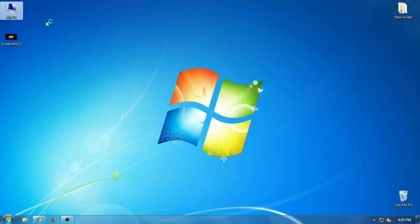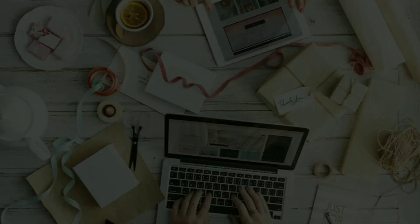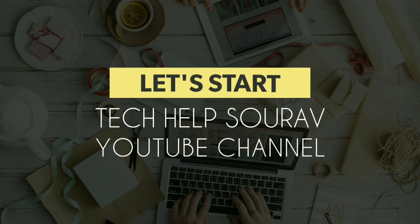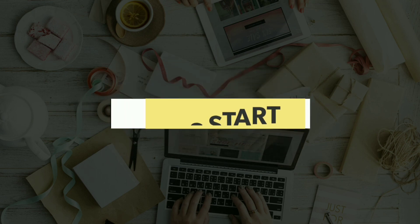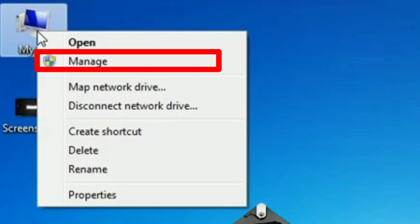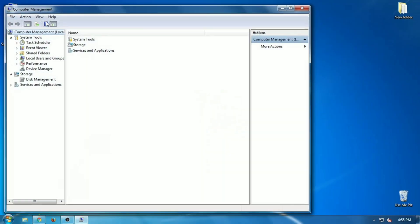To check which partition table your disk is using, you have two options: you can use Windows graphical Disk Management tool, or you can use the command line. Let's start with the first method.